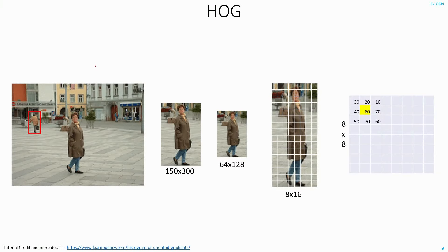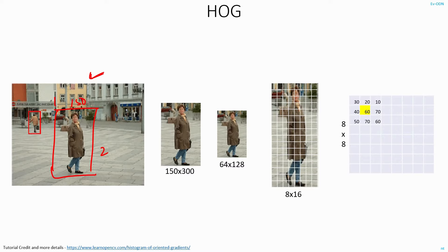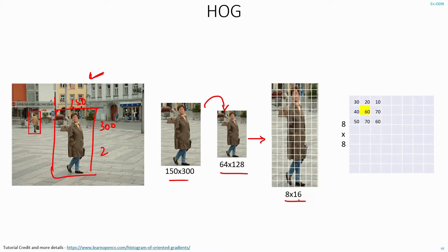Now let's see in detail how HOG features are extracted. Given any image, what you do is you crop a small patch of it, which is in the ratio 1 to 2. For example, maybe this is 150 pixels in the x direction and 300 pixels in the y direction. So given this crop, you then resize it to 64 by 128. And this patch of the image, you divide into an 8 by 16 grid.